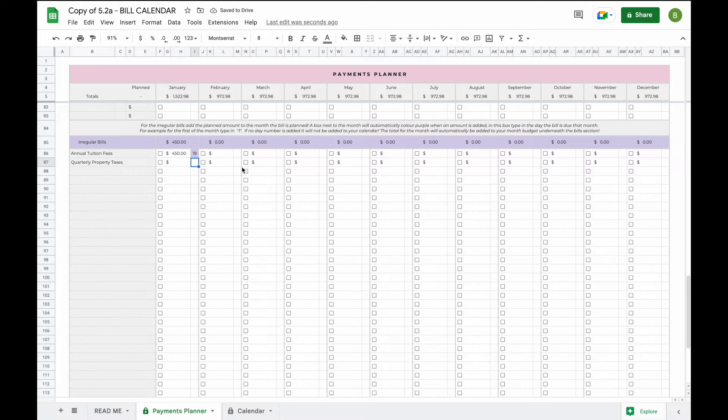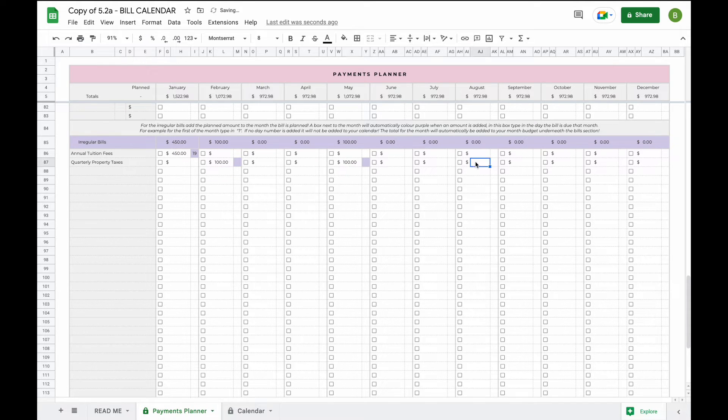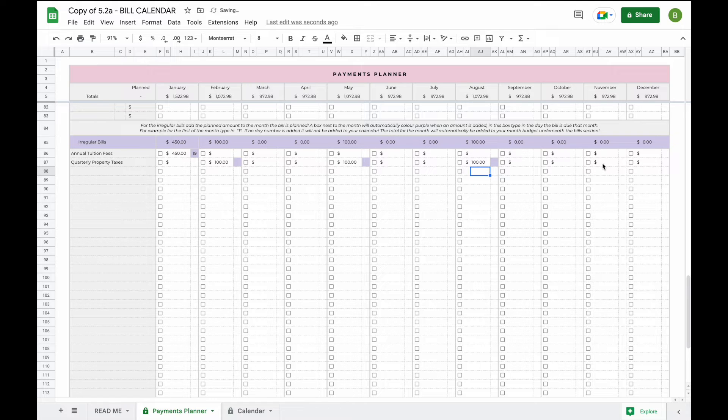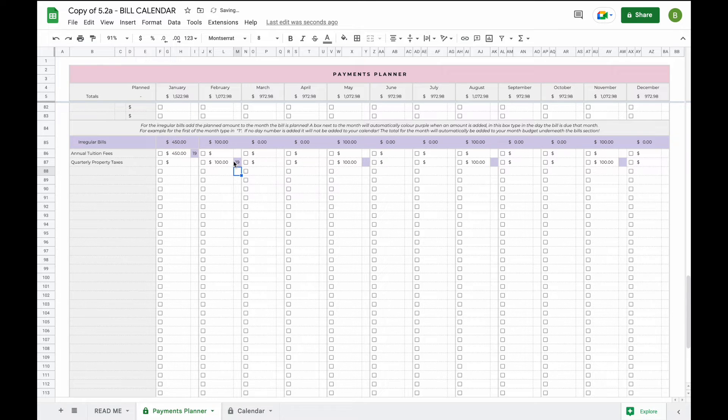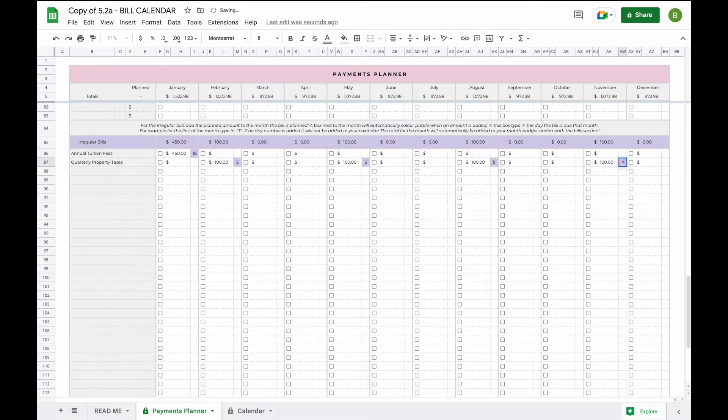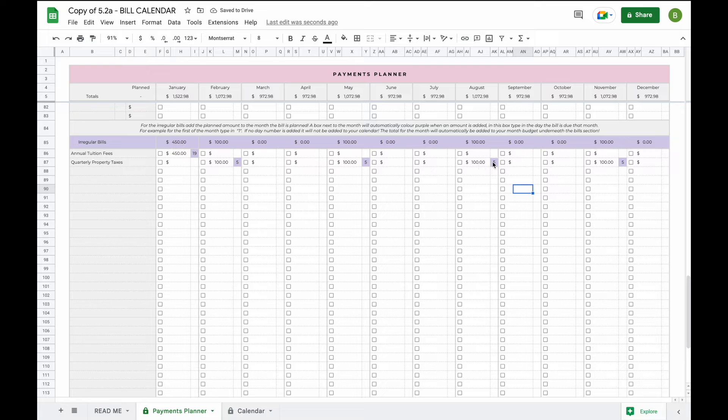Now quarterly property taxes we pay those in February, we pay that in May, we pay those in August, and we pay those in November. Now for every month we just simply add that it is due on the, let's say on the fifth every quarter, and now when you add this information here it will only show up on the specific month that you added the amount and the day number.